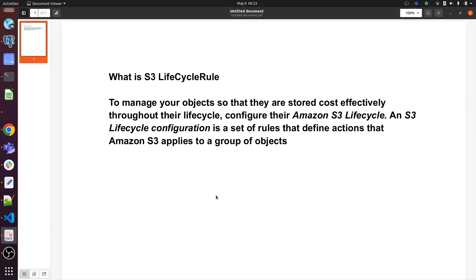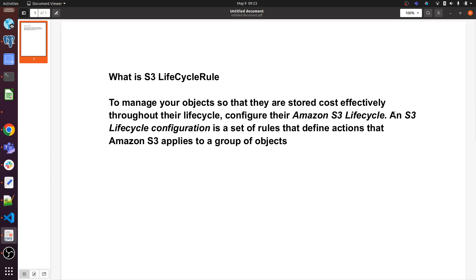We're not going too advanced or deep. What is an S3 lifecycle rule? To manage your objects or buckets so that they are stored cost-effectively throughout their lifecycle, you configure Amazon S3 lifecycle. An S3 lifecycle configuration is a set of rules that define actions that Amazon S3 applies to a group of objects.